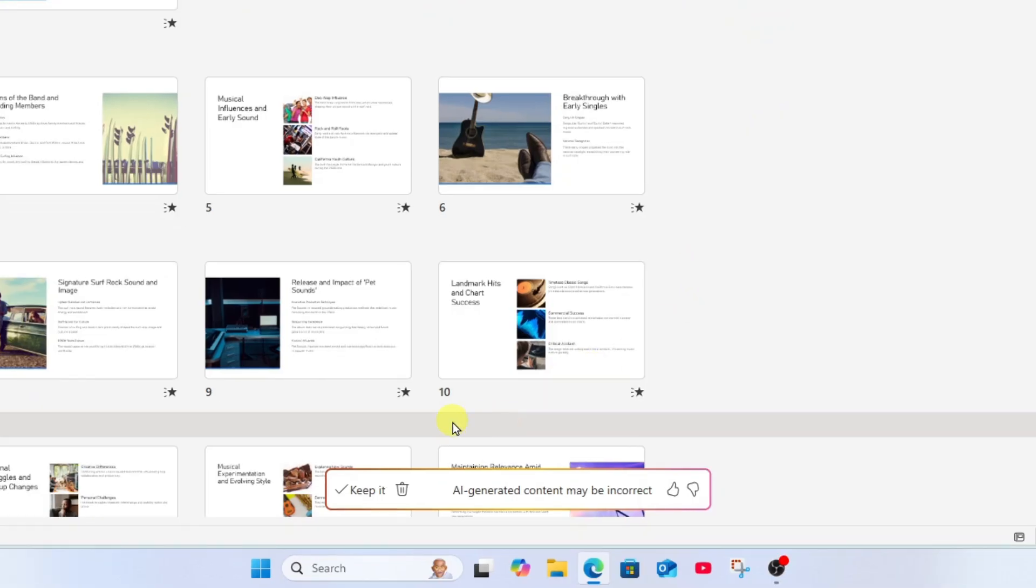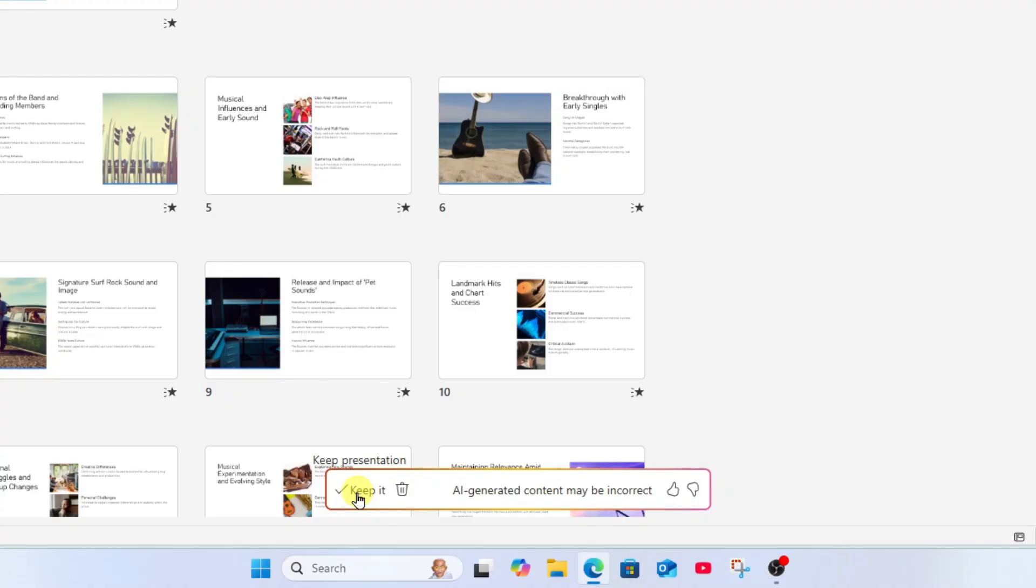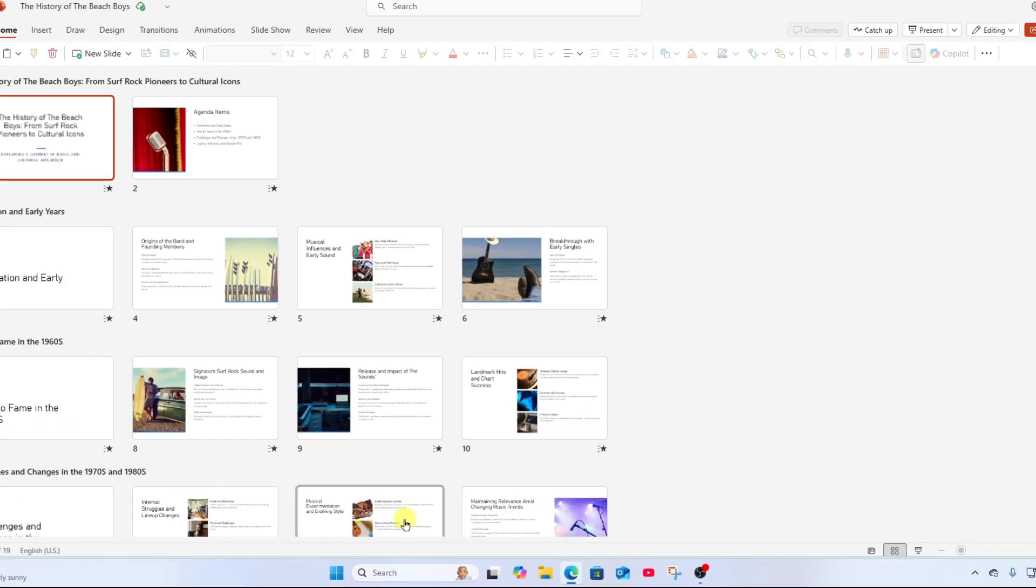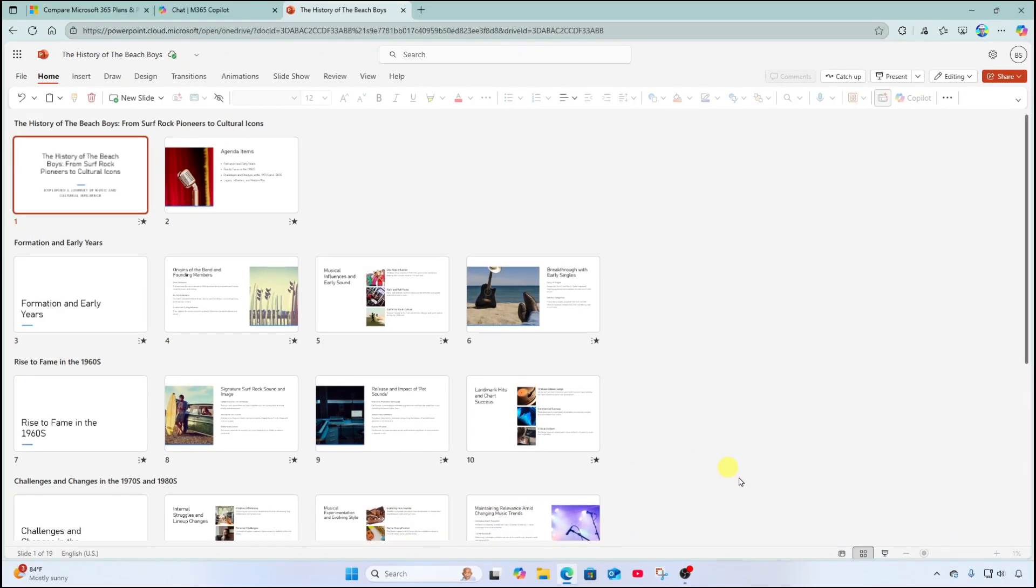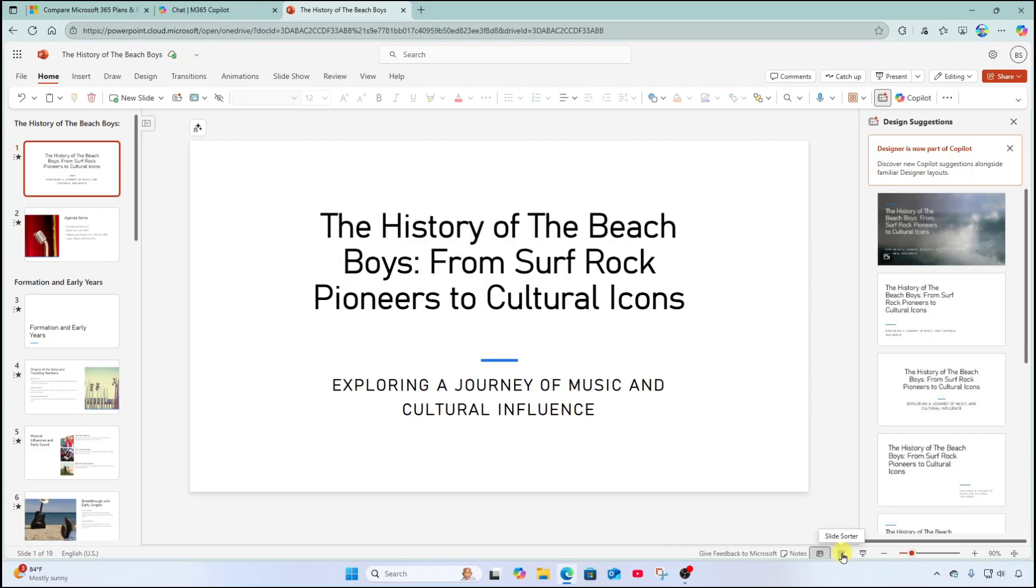Now down here at the bottom, it's going to ask me, do I want to keep it or trash it? I'm going to go ahead and keep this. And let's go to our normal view over here.